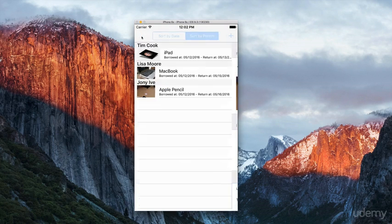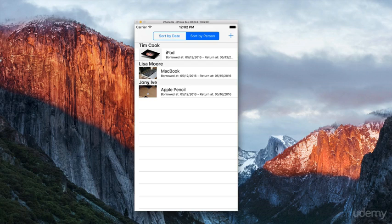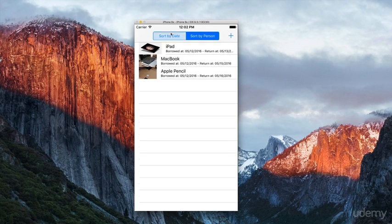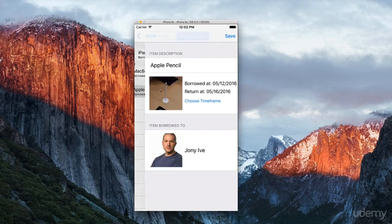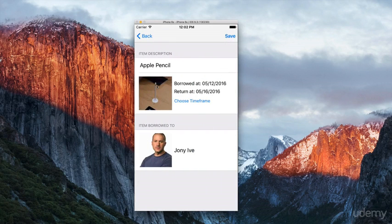Save it and go back. Now we have three items. We can sort by date again and select the pencil to see our borrow item.